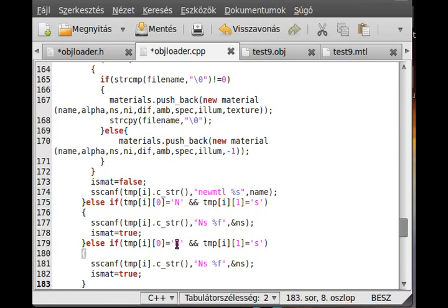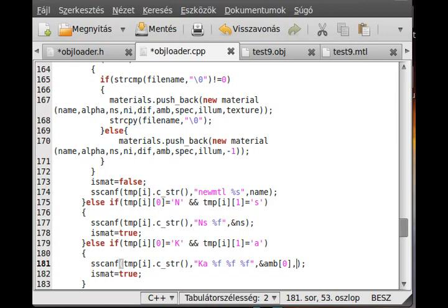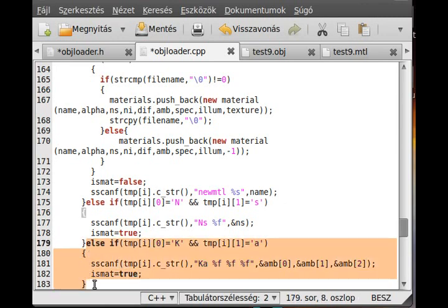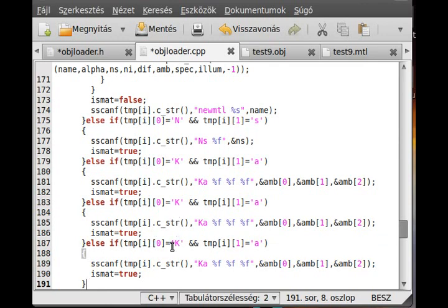The other material properties are handled similarly. For Ka (ambient), the line starts with 'Ka' and we read three floats into ambient[0], ambient[1], and ambient[2]. For Kd (diffuse), it starts with 'Kd' and we read into the diff array. For Ks (specular), we read into the spec array — specular produces that characteristic shiny highlight seen on objects like glass.